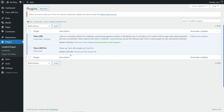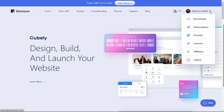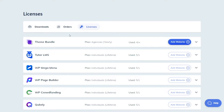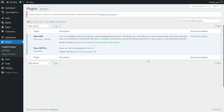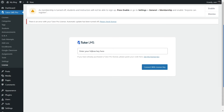After Tutor LMS Pro is installed and activated, you might see an error message saying there is an error with your Tutor Pro license and that automatic update has been turned off. We need to register Tutor LMS Pro with a license. To get the license code, go back to Themium's official website. Click on the arrow next to your username and select licenses. You'll see all your Themium products. For Tutor LMS, click on add website, provide your website URL, and you'll be given a license code. Copy that code, go back to your WordPress dashboard, hover over Tutor LMS Pro, click on license, paste the key, and click connect with license key.